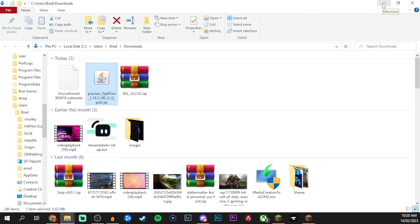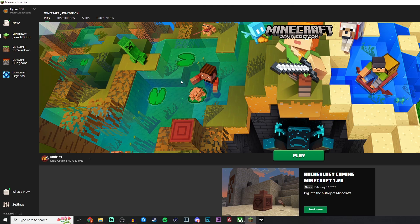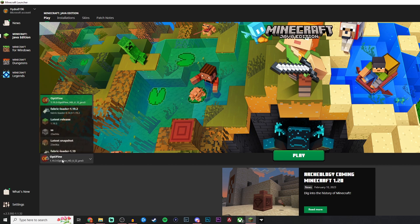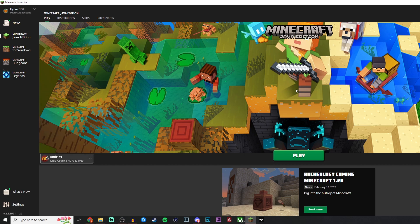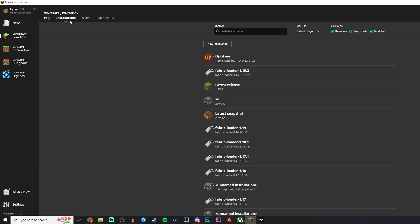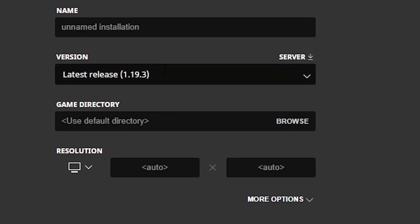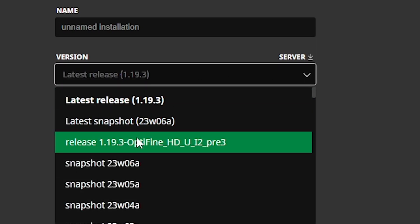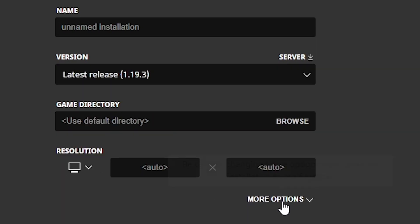I just want to minimize this because we'll be using it later on. Now you can launch your Minecraft launcher. If you don't see this Optifine 1.19.3 just go ahead and close it and reopen it if you had it open. If not you can come over to the installations, click new installations and then click on the version here and we can see Optifine release is in there.